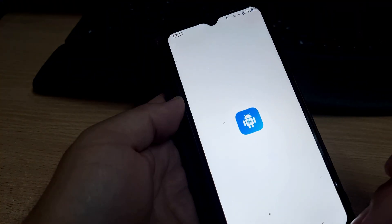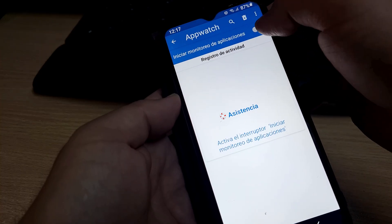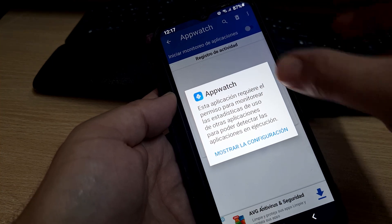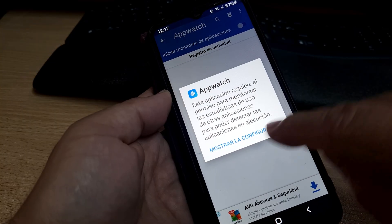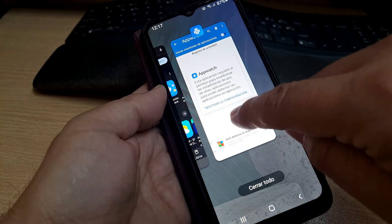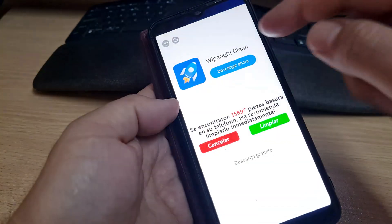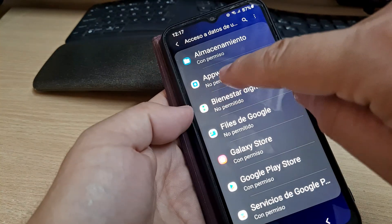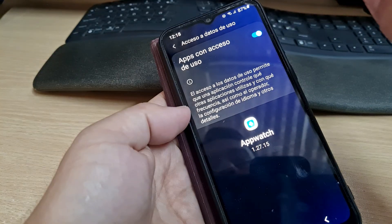We're going to tap 'Start monitoring apps.' This application requires permissions to monitor all the statistics. Go to 'Show configuration' — it will show you the settings in English. Go back to the app, tap 'Show configuration,' then 'Access to your data.' Find AppWatch, which shows 'Not allowed,' and turn it on to allow access.